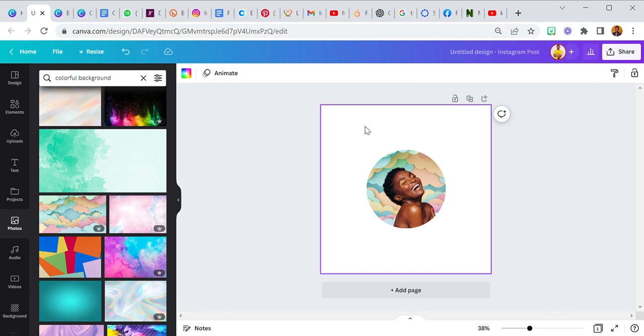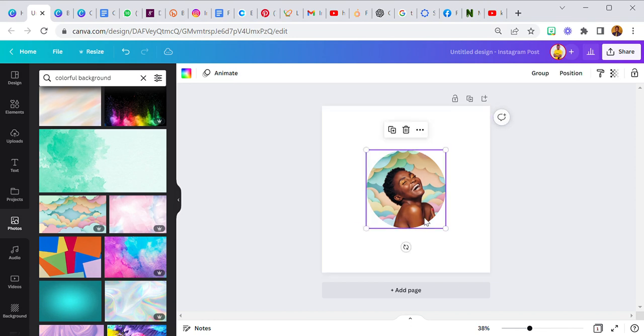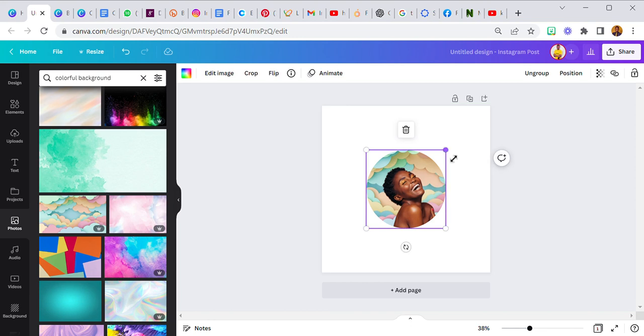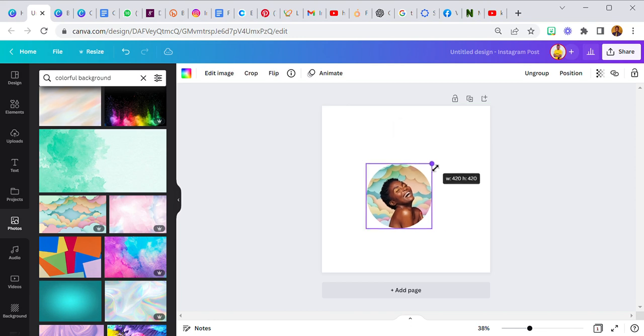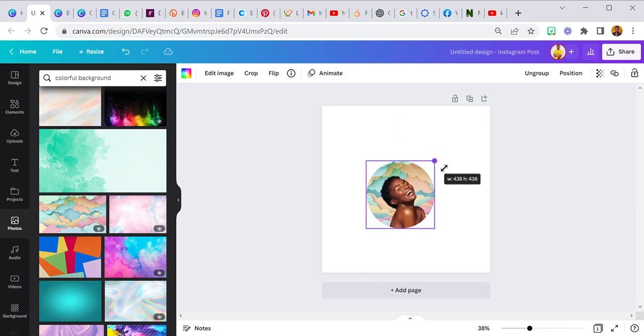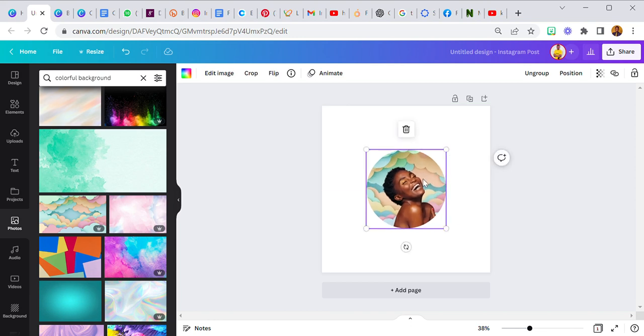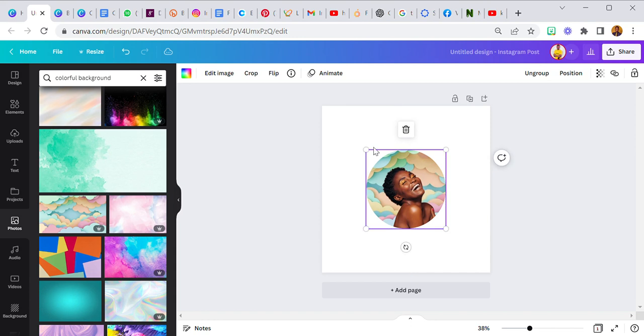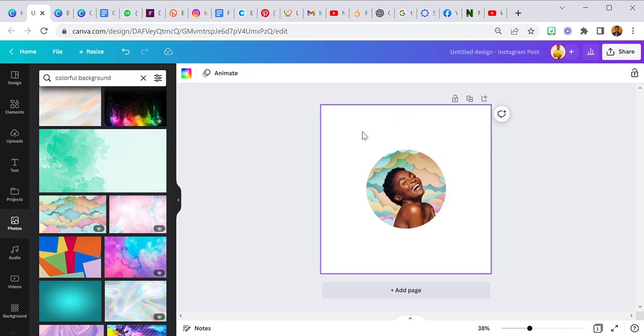We have two frames here. To finalize this you have to group both of them. Group it and that's pretty much it, that's everything. Group it and there you have it.